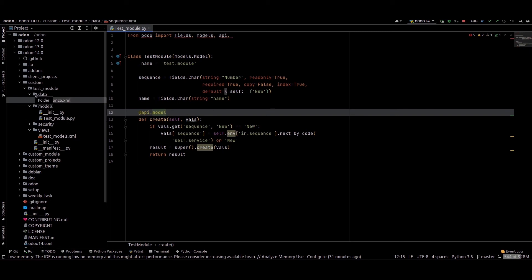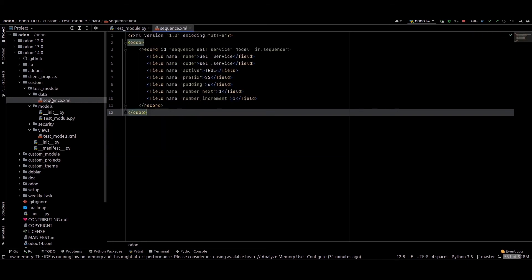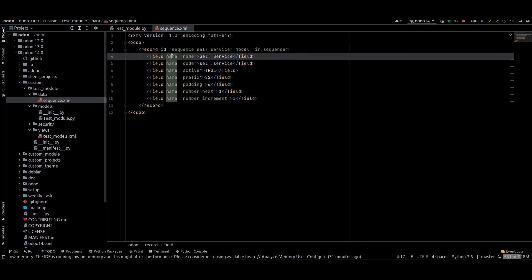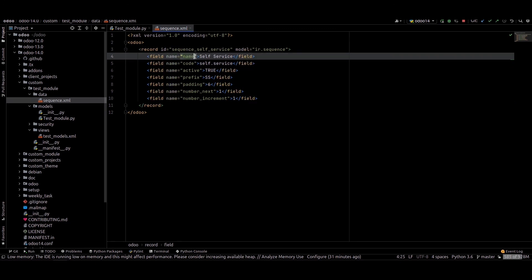For that, I created a folder called 'data'. Inside the data folder I created a sequence.xml file. Inside this sequence.xml file I provided the code, and we can check each item inside this.